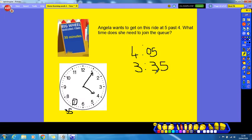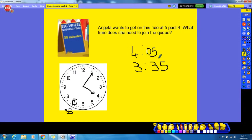If she joined the queue at three thirty-five and waits half an hour — thirty minutes: five, ten, fifteen, twenty, twenty-five, thirty — she would join the ride at four o'clock, which is the time she wanted. So she had to join the queue at three thirty-five.